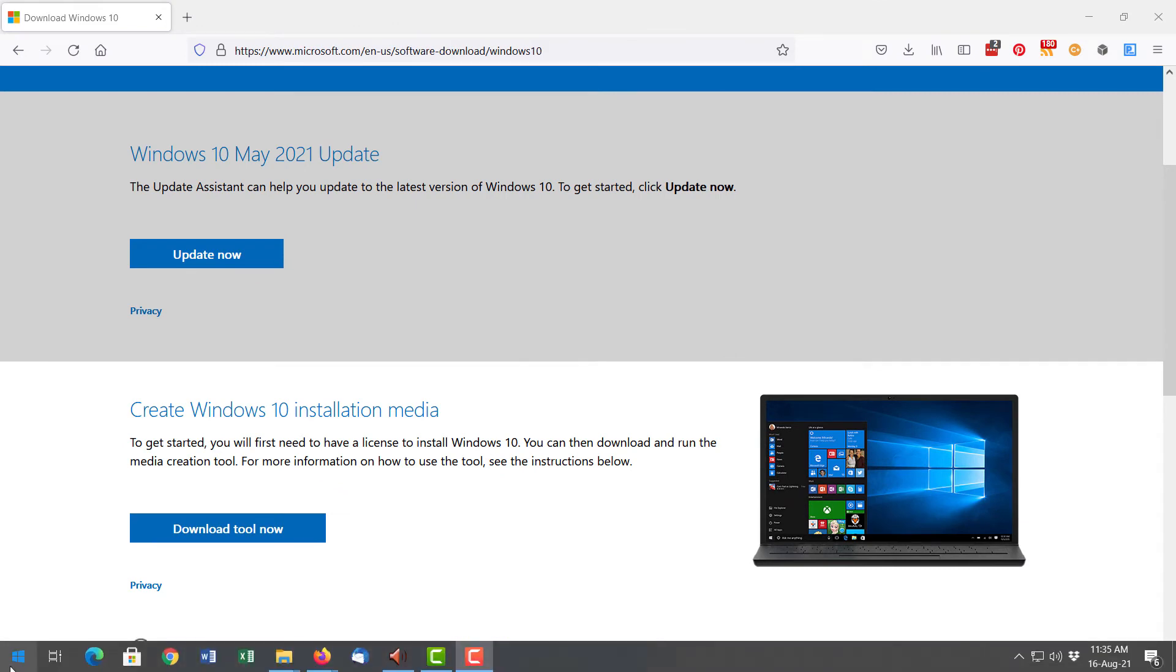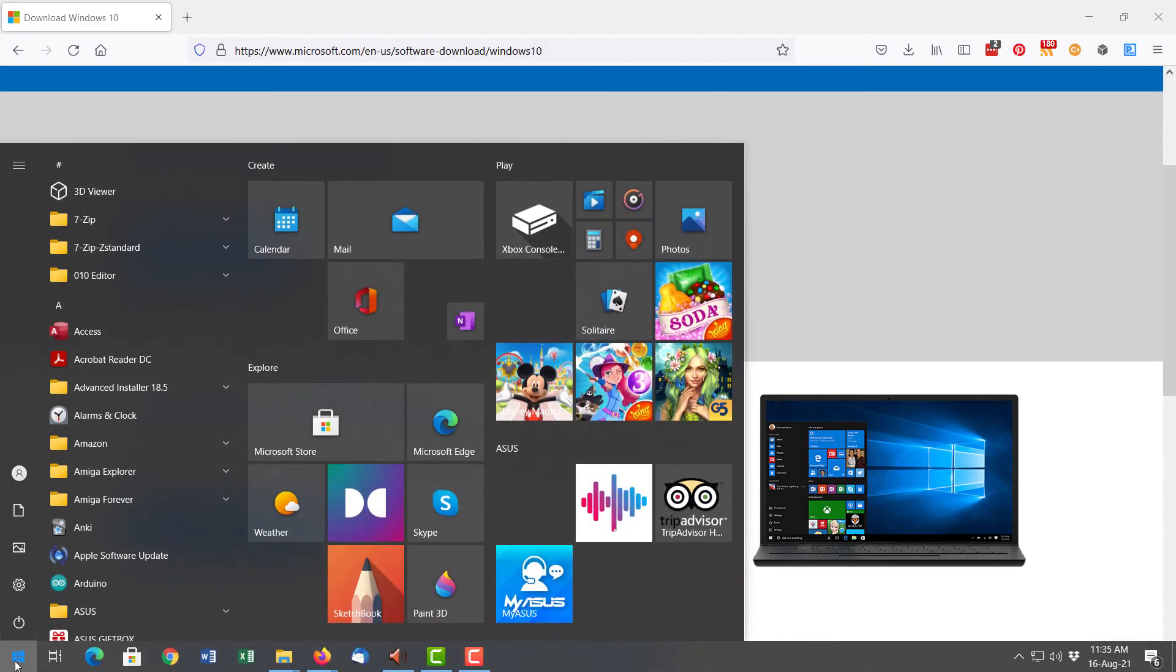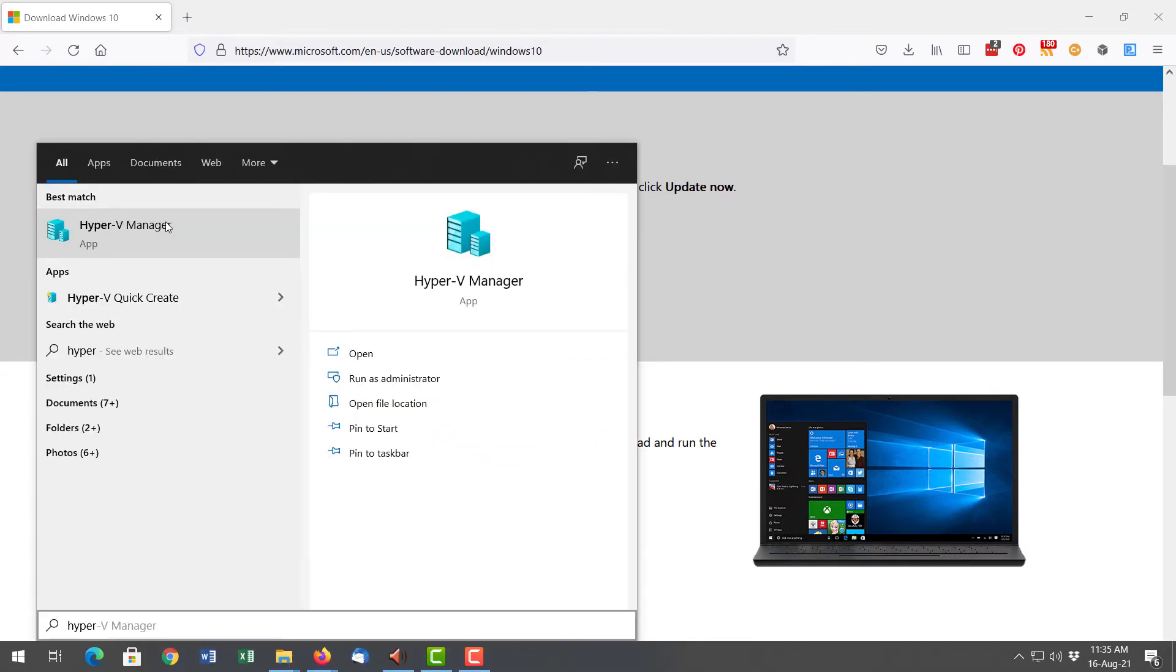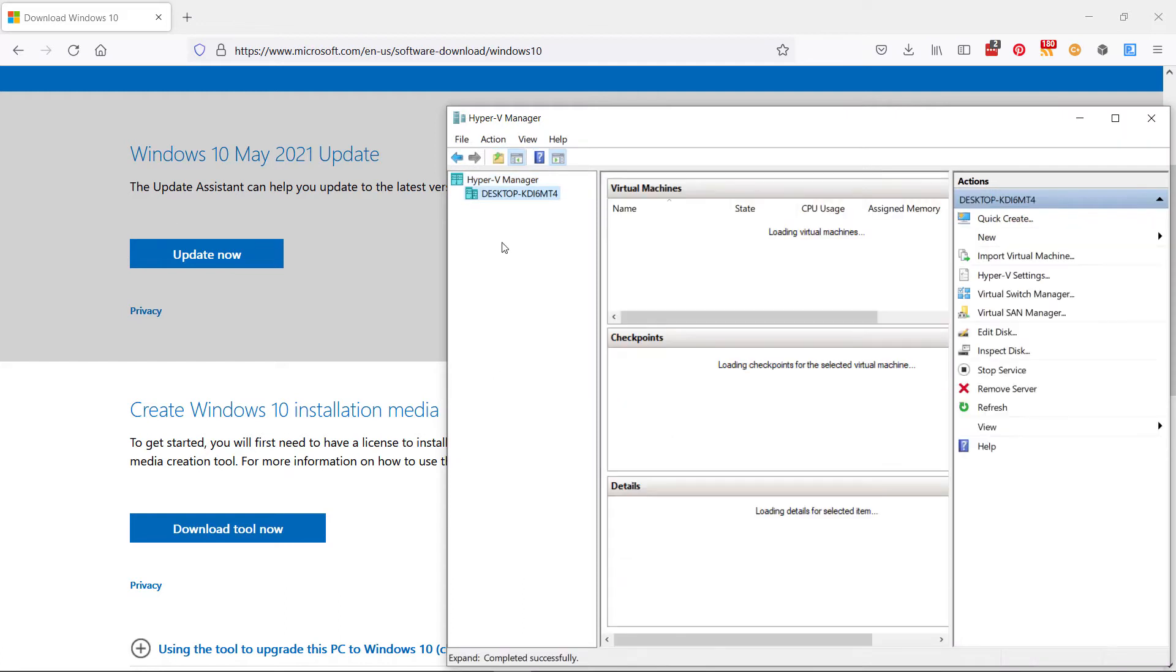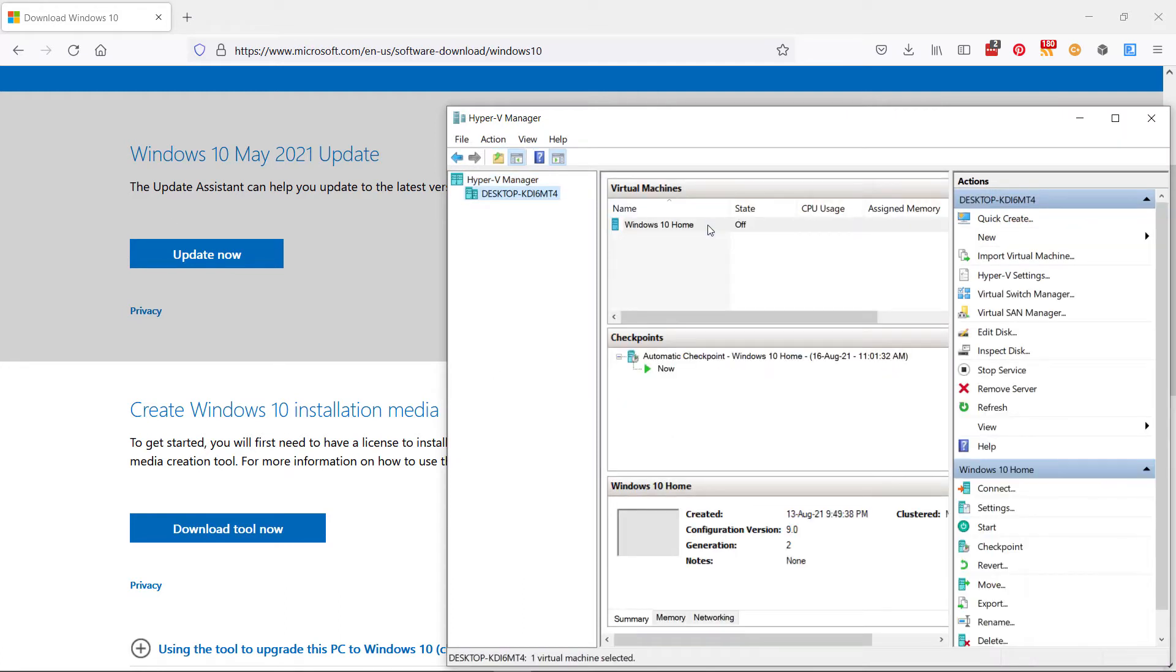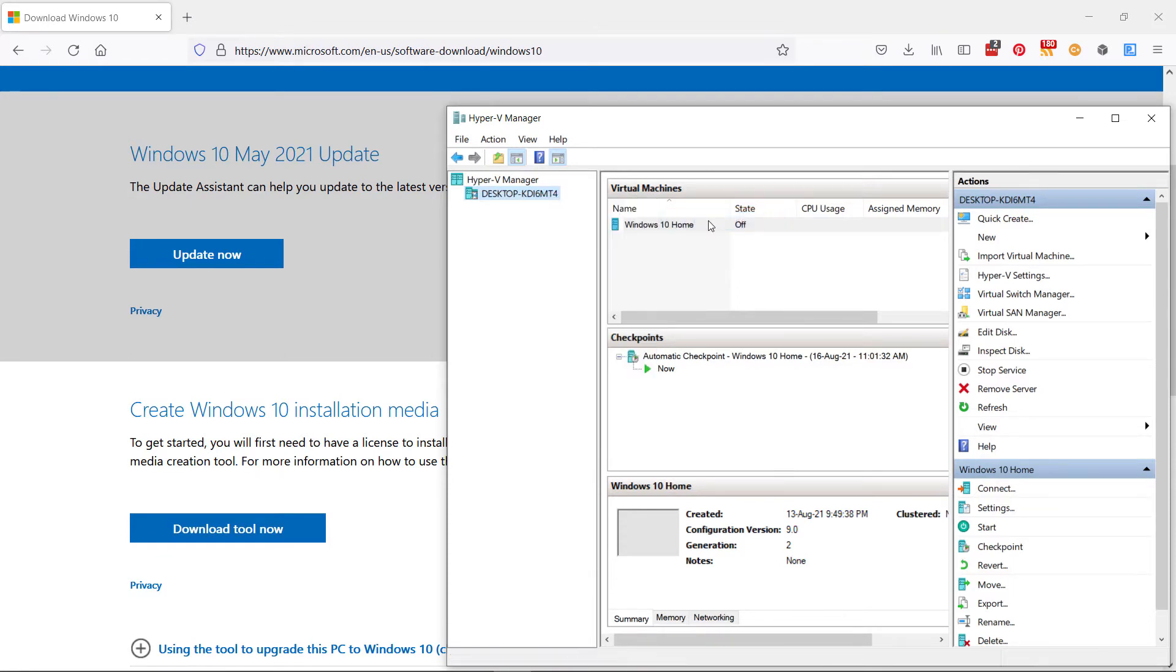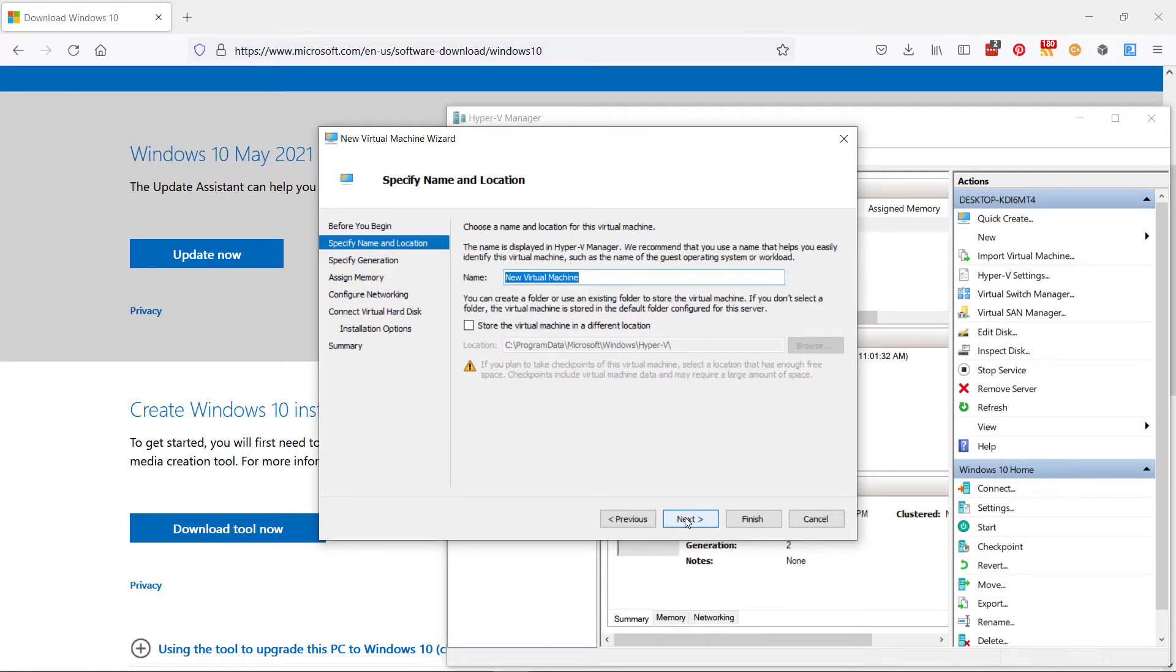Right, so let's start Hyper-V. Start menu, type in Hyper-V Manager. At this point, you can see I've already created one, but I'll show you how to create one from scratch. So you right click and say new virtual machine. I suggest you don't use the quick create. It's better off to go through all the steps.